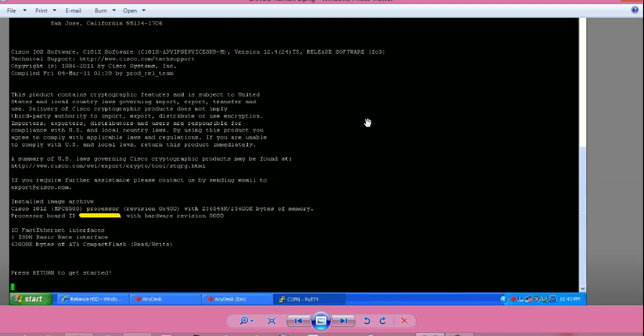So router booted successfully using that IOS file. It will give you a prompt, press return to get started. Press enter. It may ask you for username and password if configured, and you will be presented with the router greater than prompt or hostname greater than prompt.